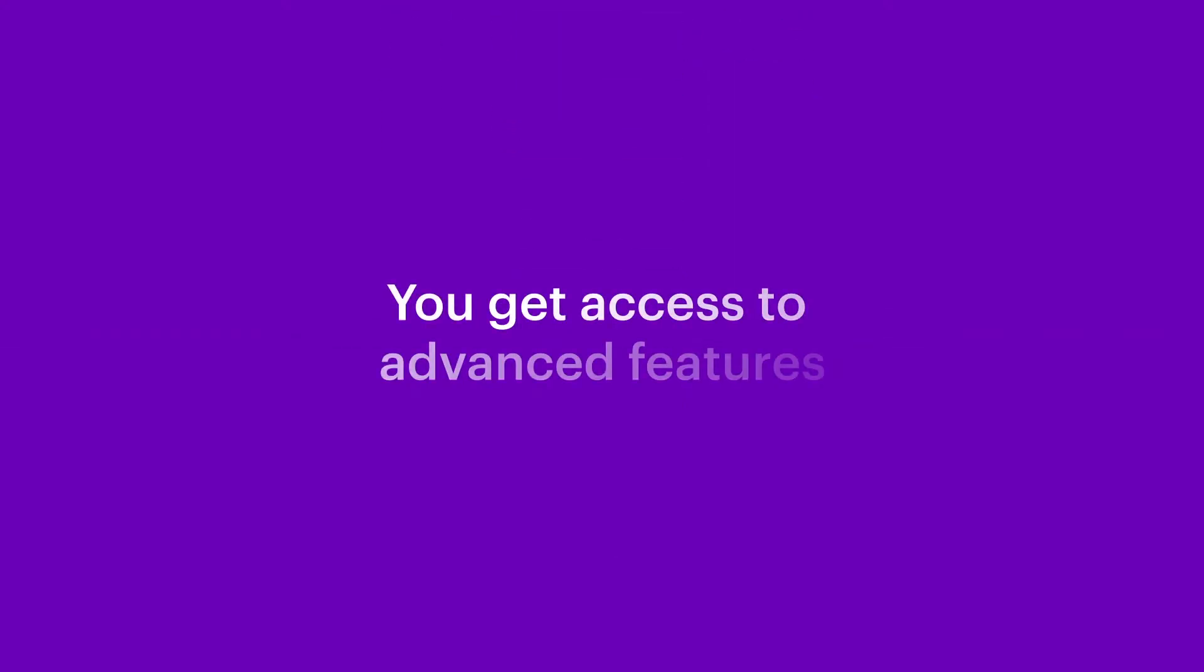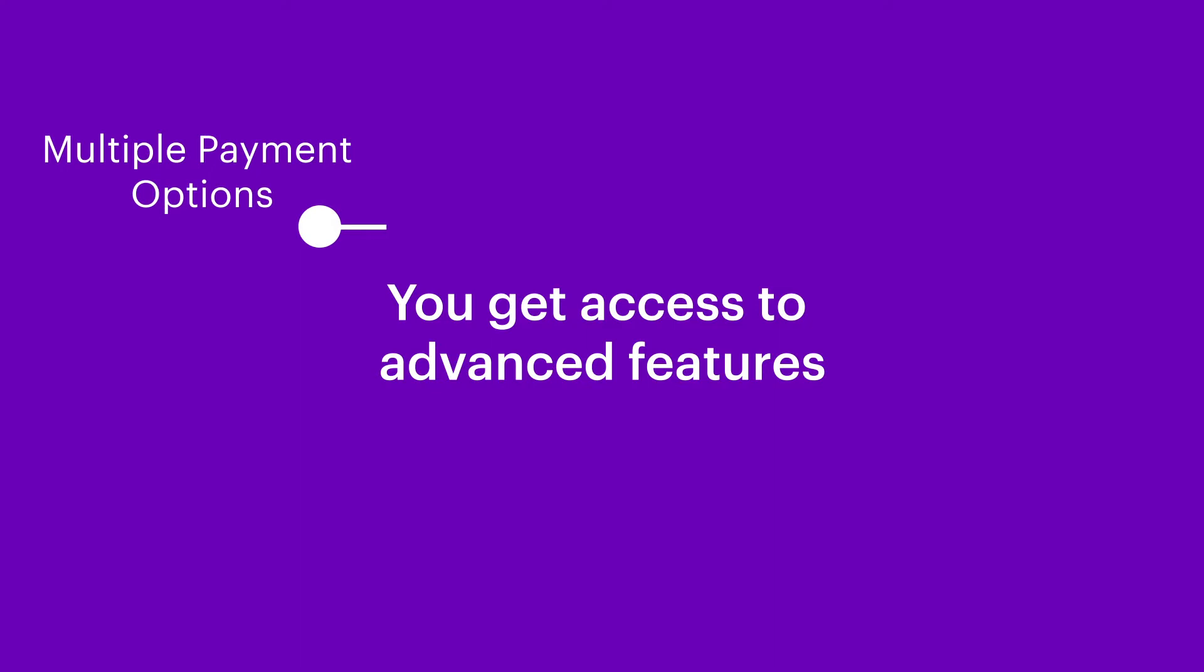With Cashfree, you get access to advanced features like a wide range of payment options. Add 120 plus domestic and international payment modes including net banking, cards, UPI, PayPal and other payment modes.